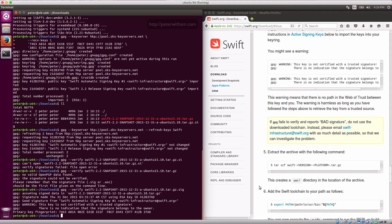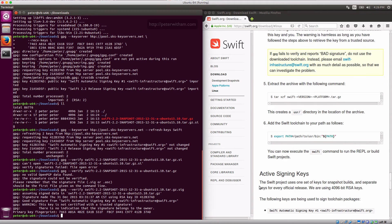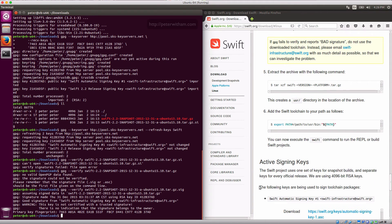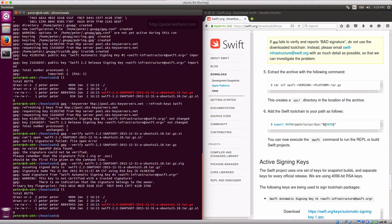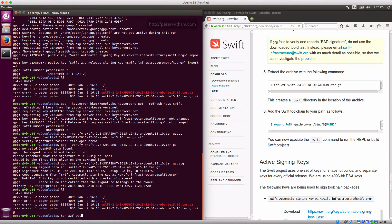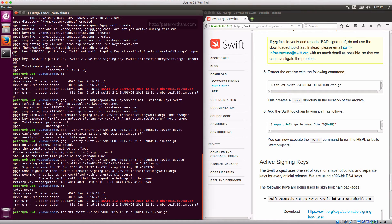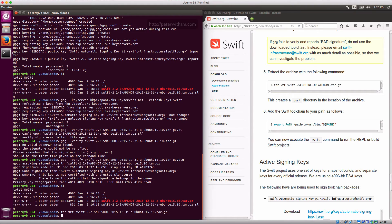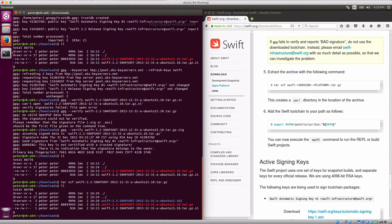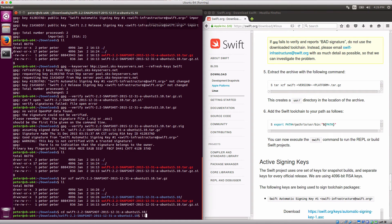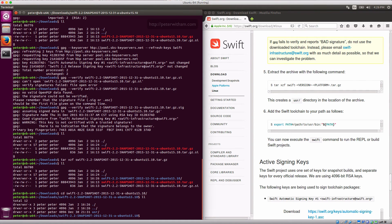So the next step is, let's just scroll down the page here. Next step is to basically extract the archive file now that we've verified it. So we're just going to untar the file. It's going to take a few seconds. And now when we look you'll see that we actually have a swift folder. And if you go inside there you can see there's basically a user folder in there.